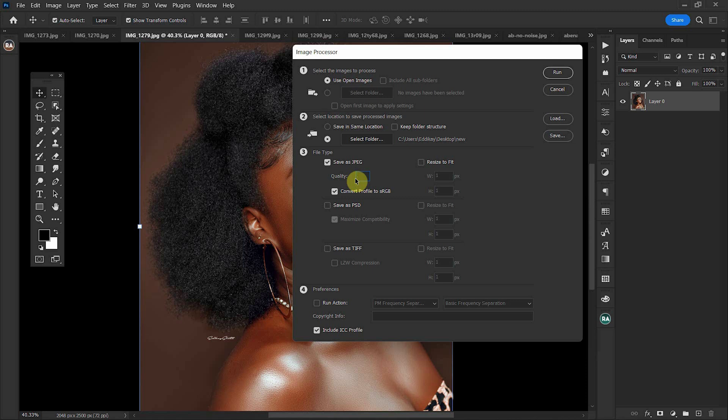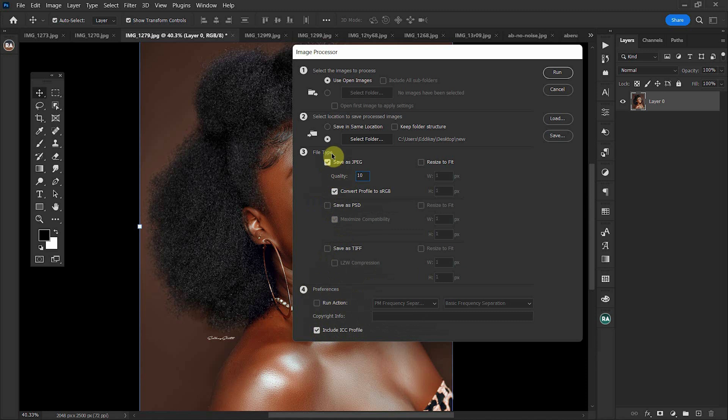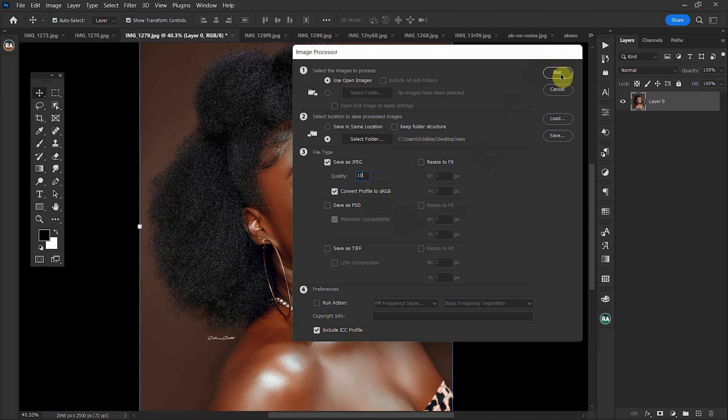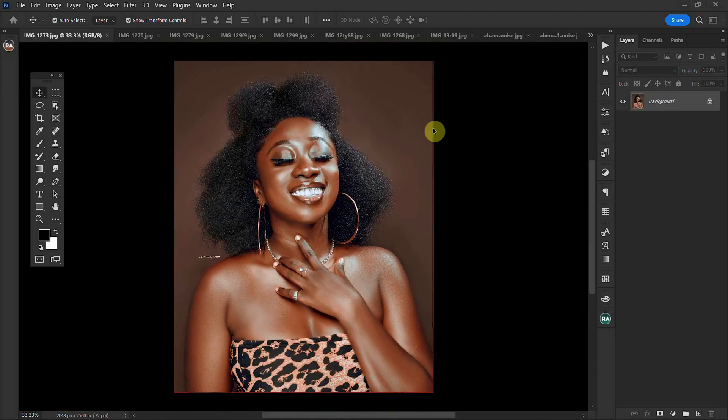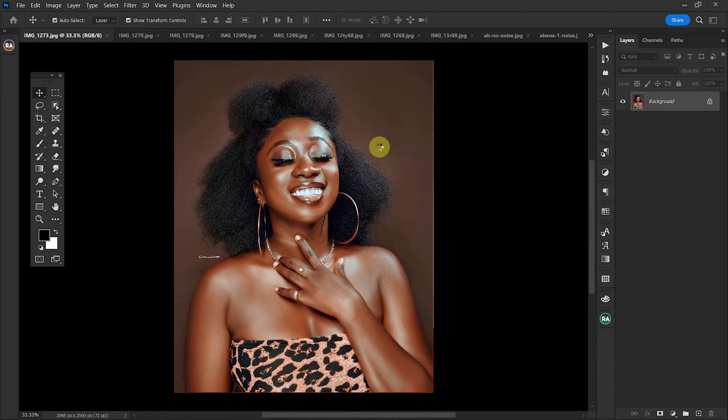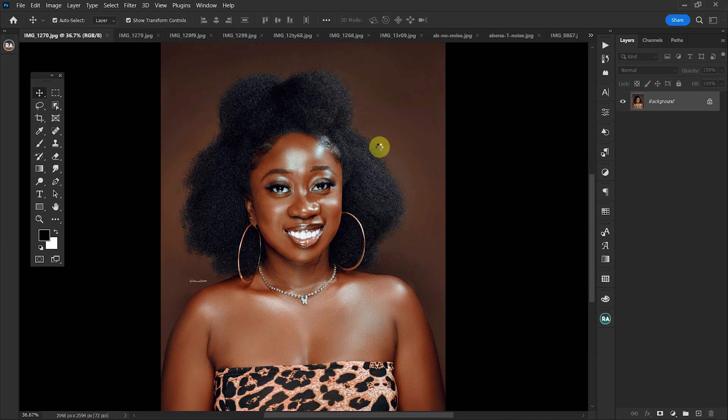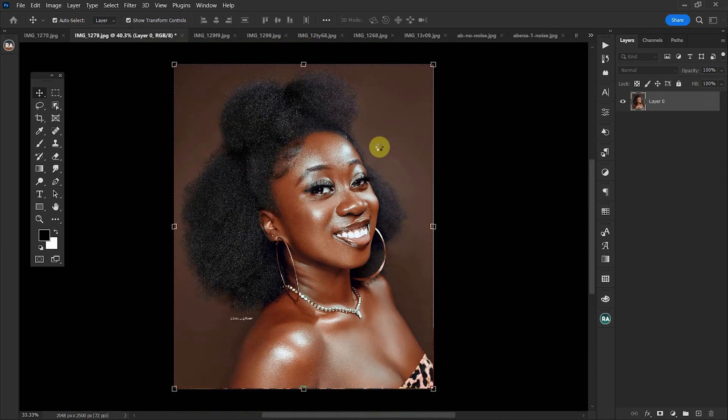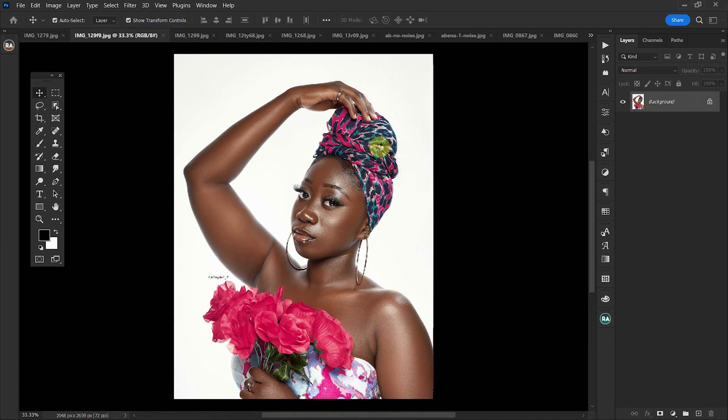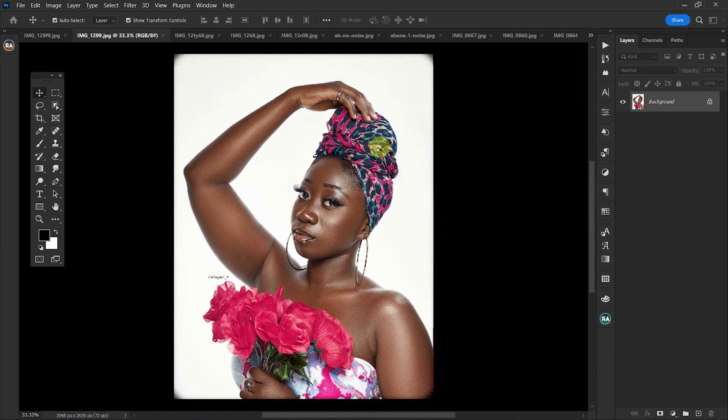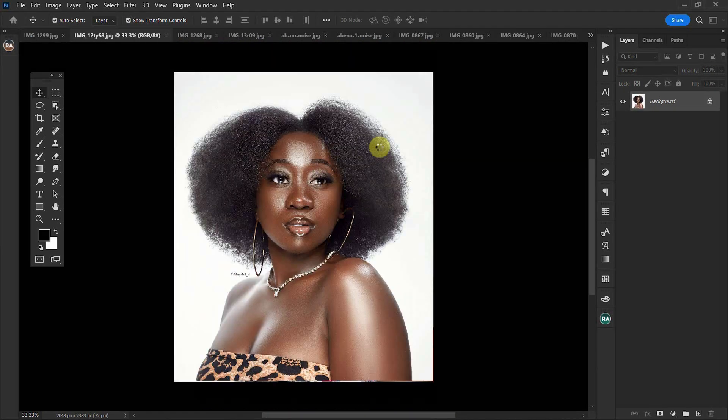I will select 10. Make sure you check include ICC profile and convert profile to sRGB, then click on run. Give Photoshop a few moments to save all your images. You can find all those images in the folder you created on your desktop.